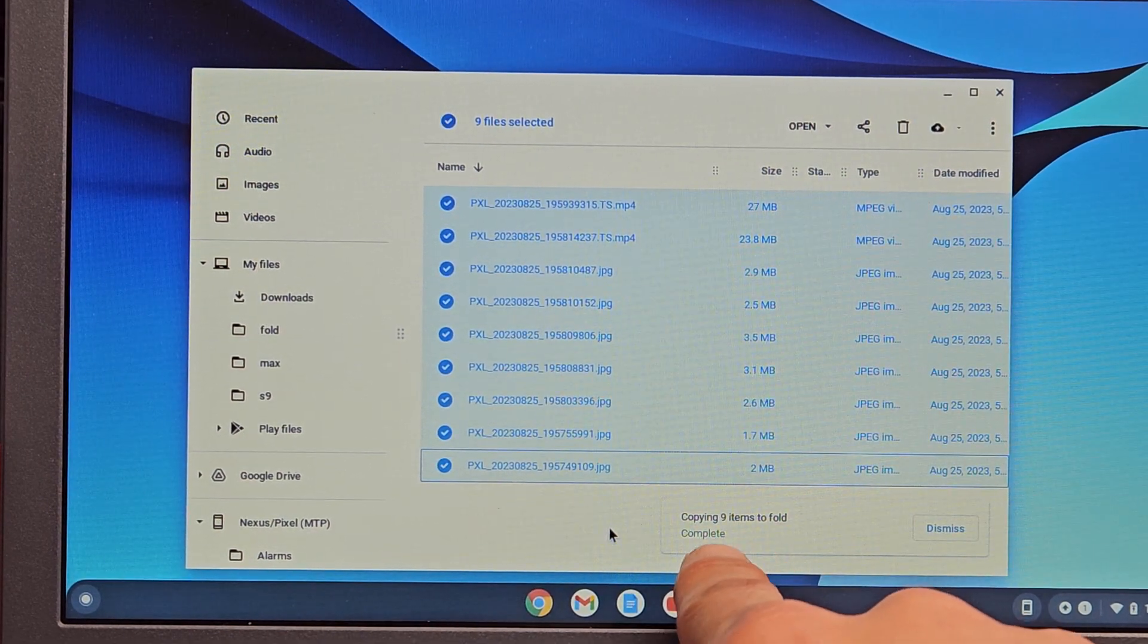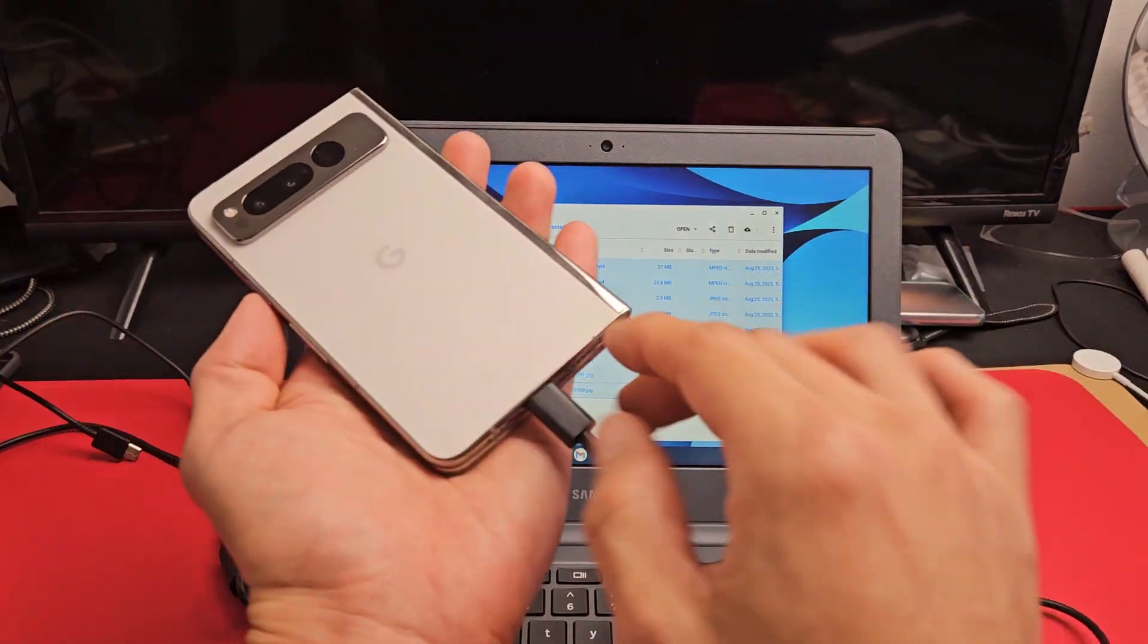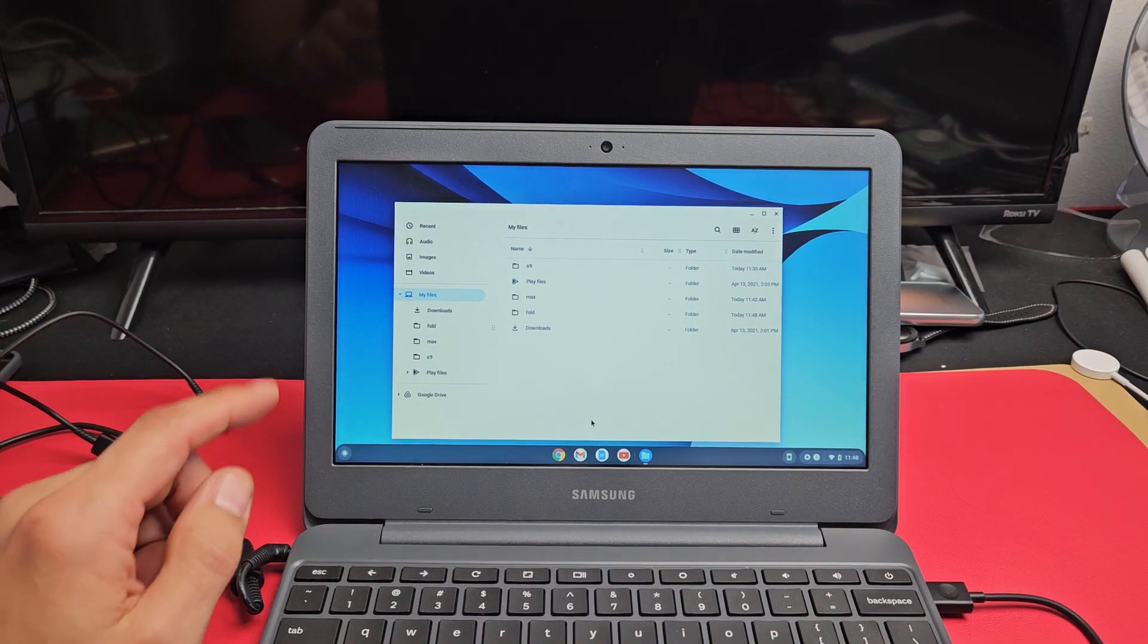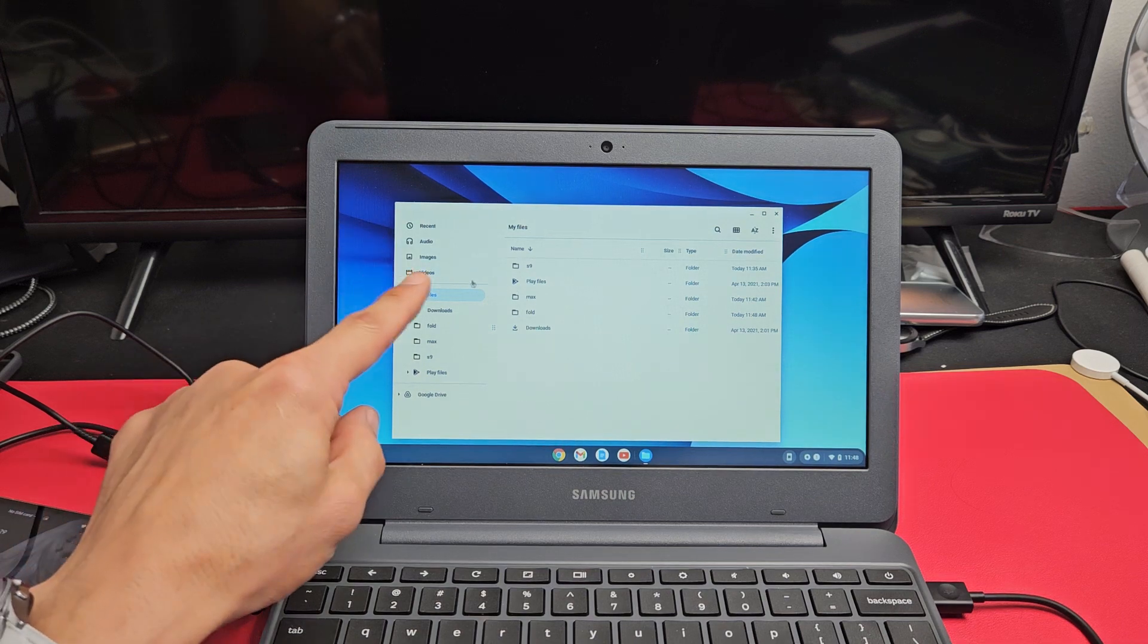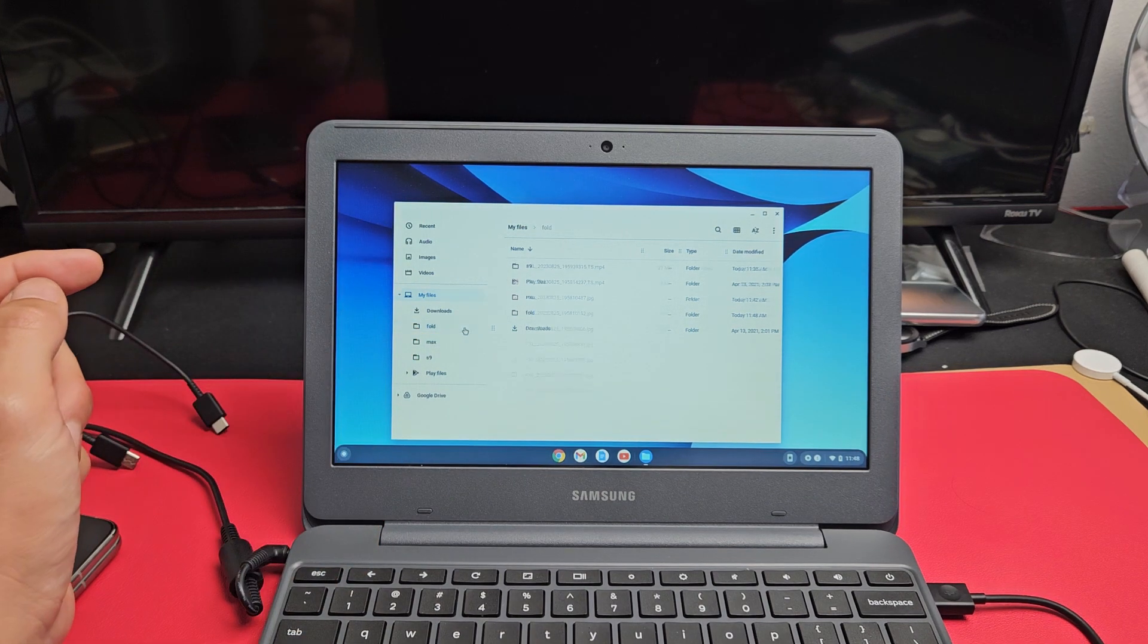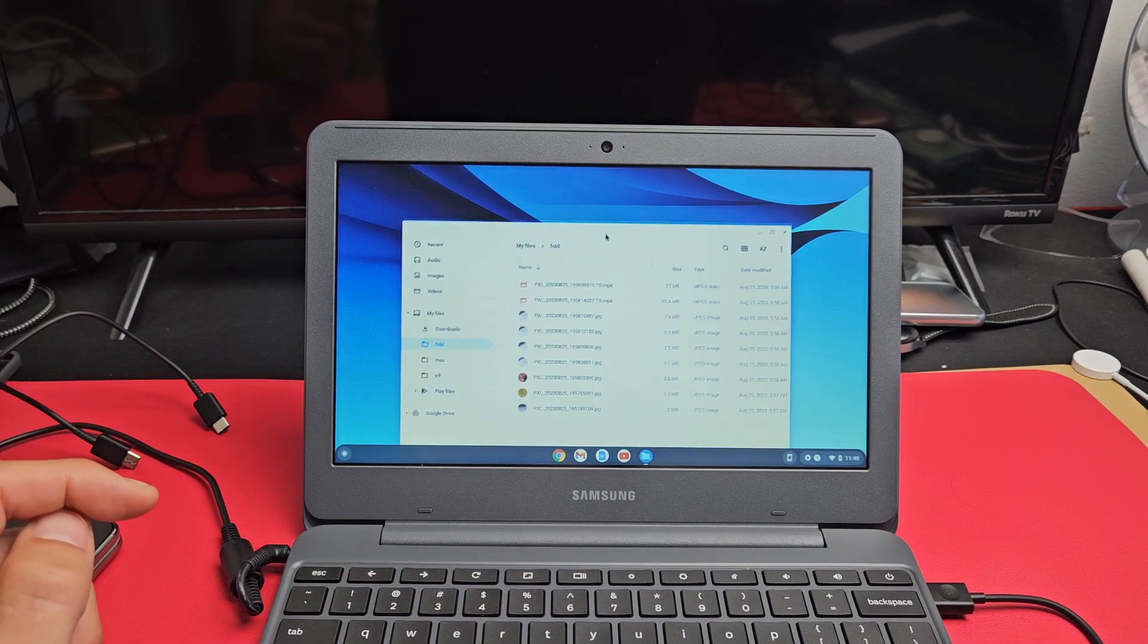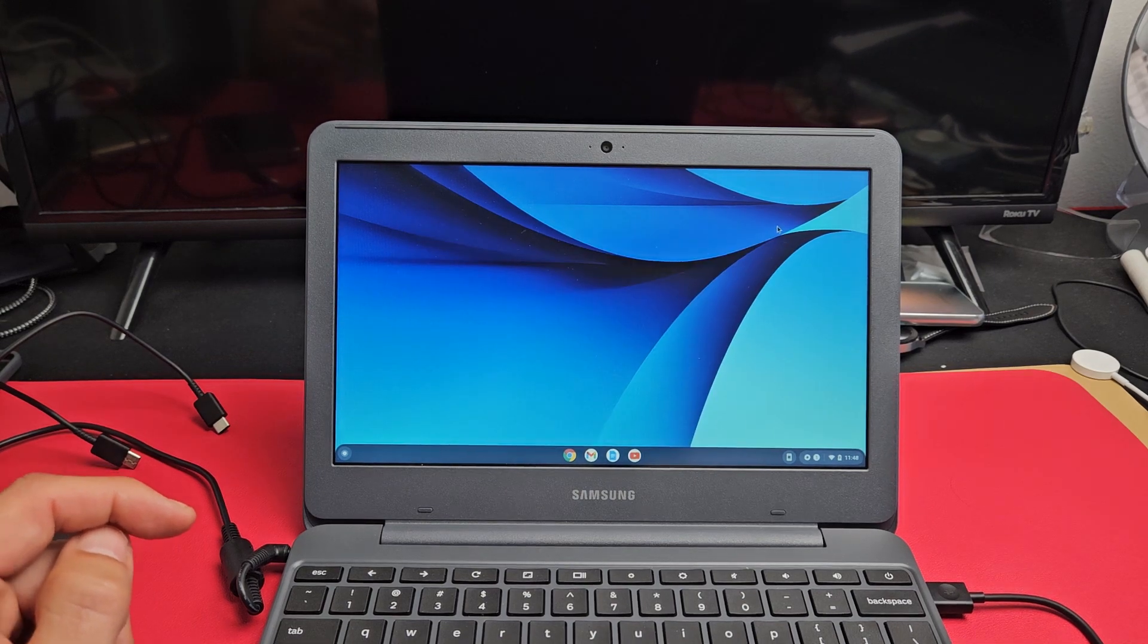There you go, it says complete now. So now I can unplug my Pixel Fold. And now if you want to access those videos and photos, I'm going to go back to my folder called Fold right here. Click on that and voila! Now it's on my Chromebook's hard drive. Pretty simple. Any questions or issues, comment below.